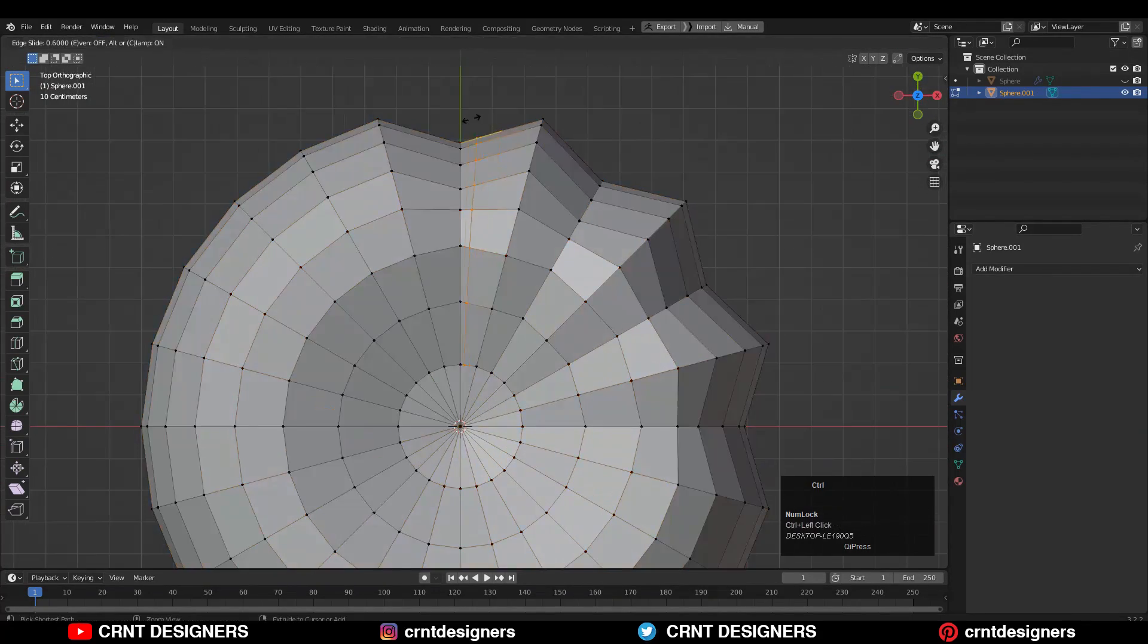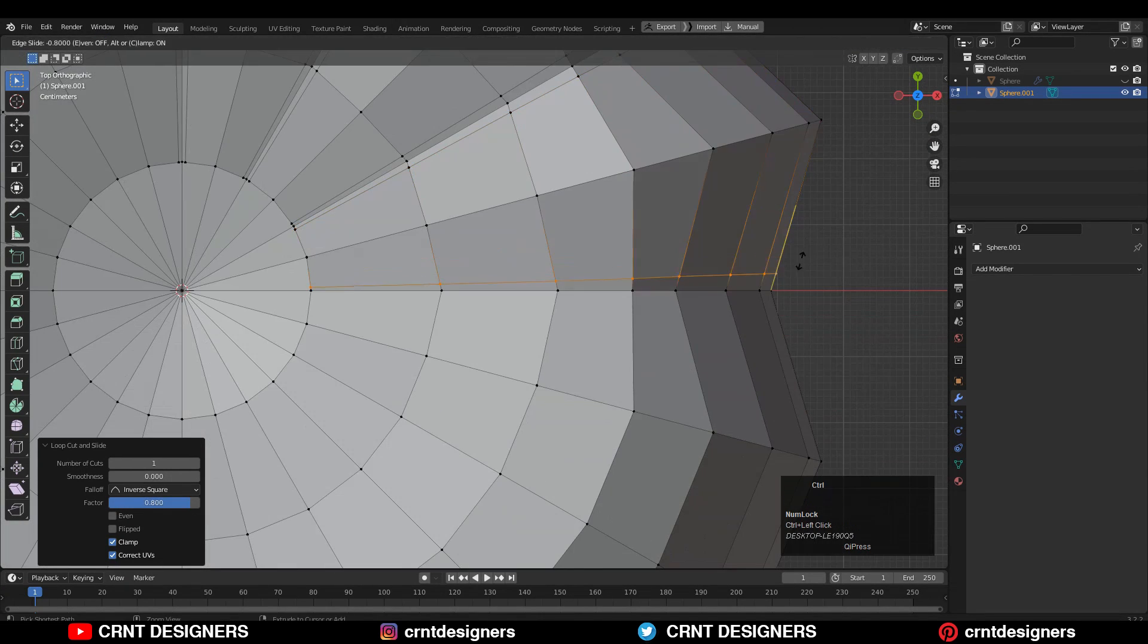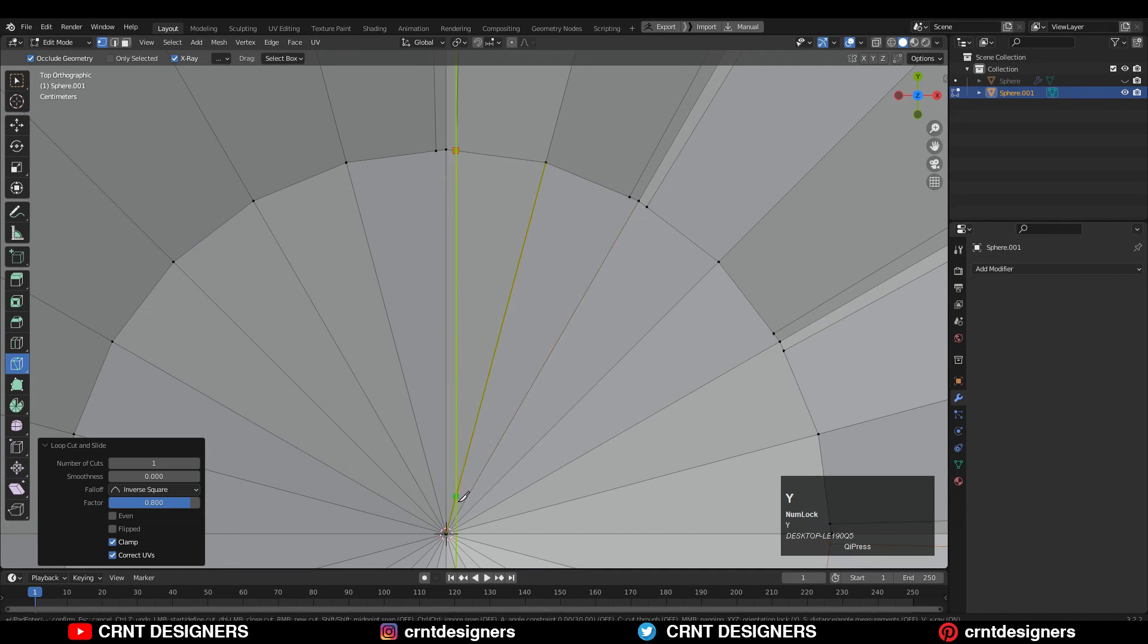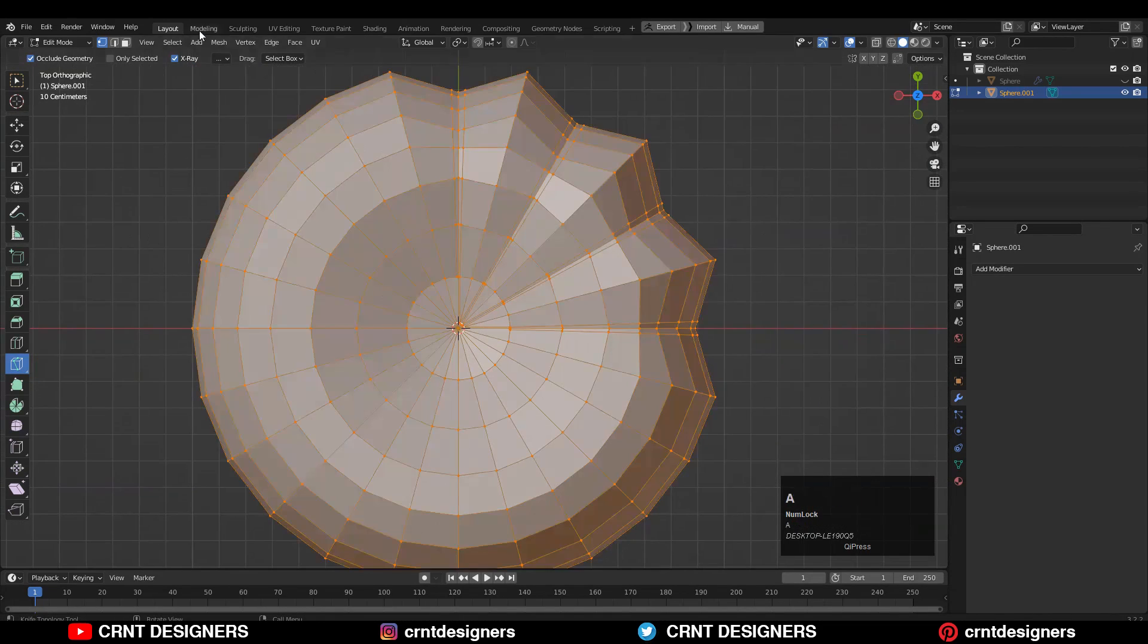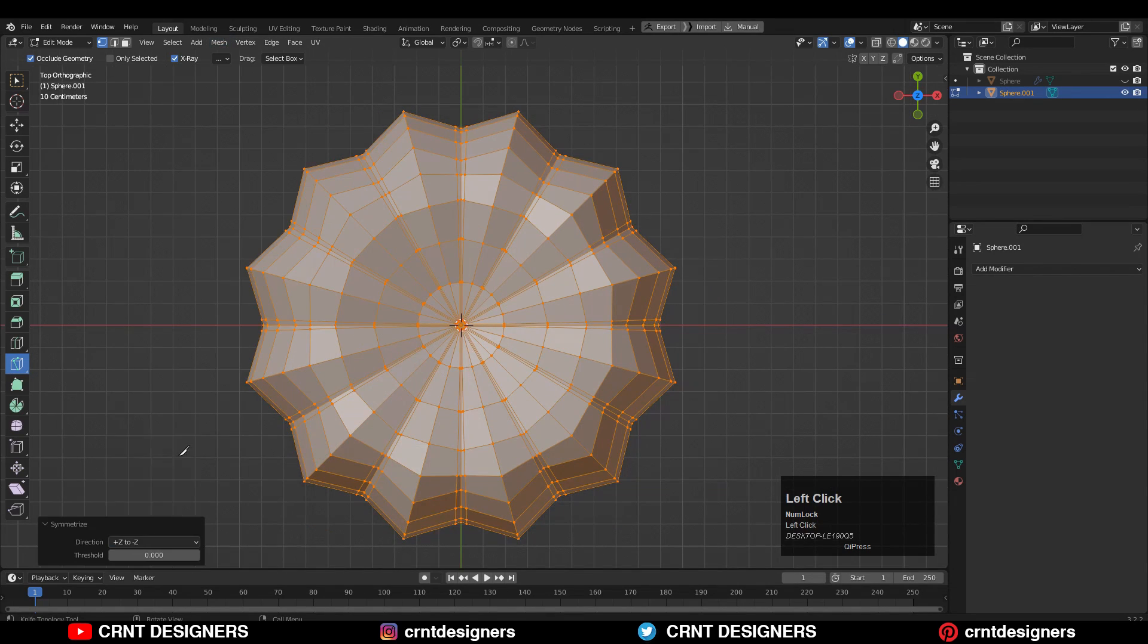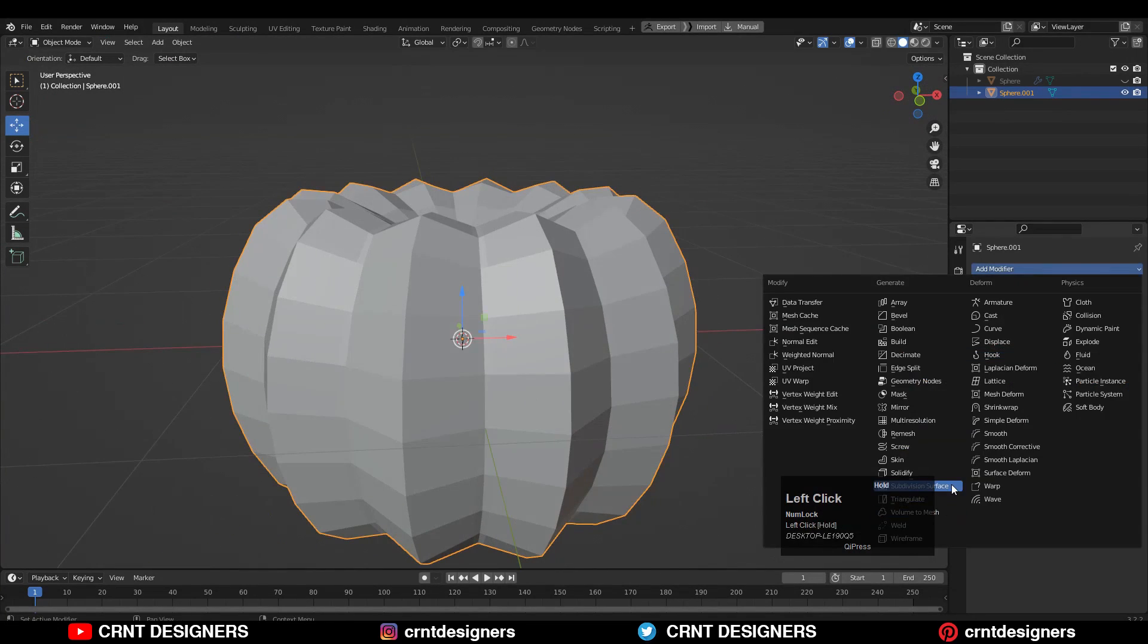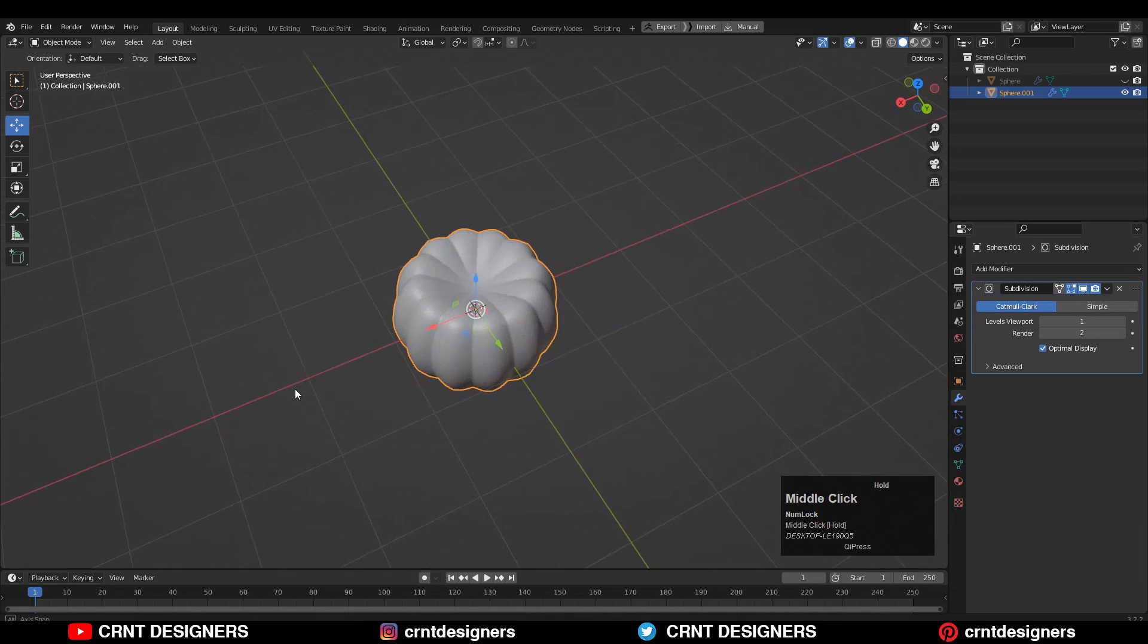Then add a loop cut like this with the 0.8 factor. Then use the knife tool to connect these vertices to get that right loop structure. Then you can take the symmetry along the x, y, and z-axis. Then add the subdivision modifier and shade smooth it. Your pumpkin form is ready.